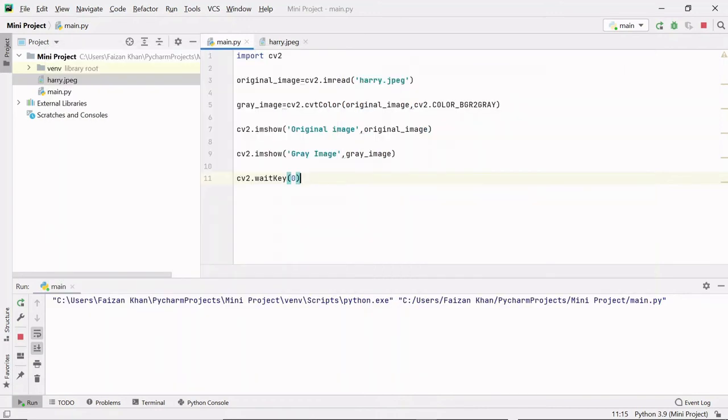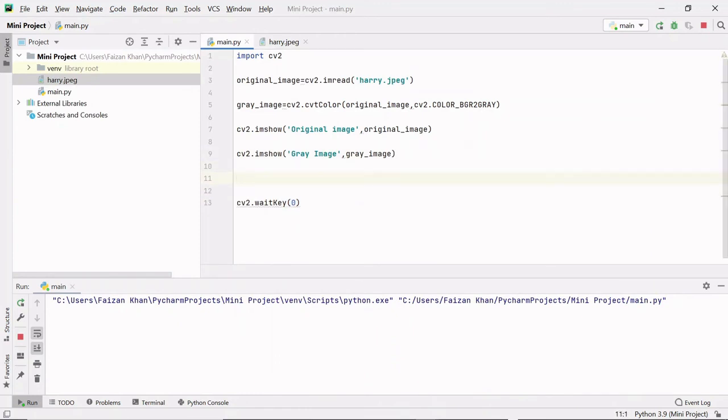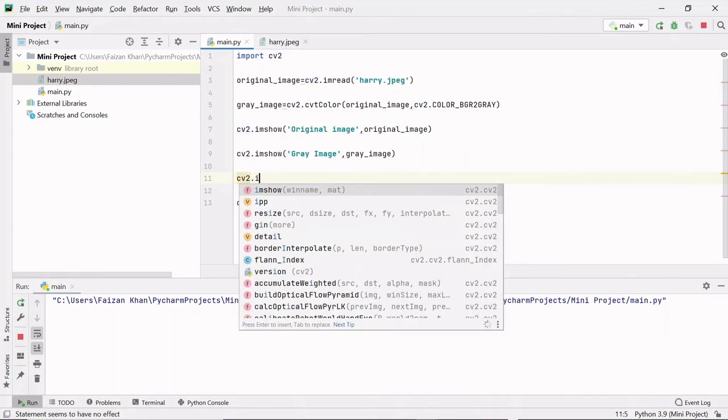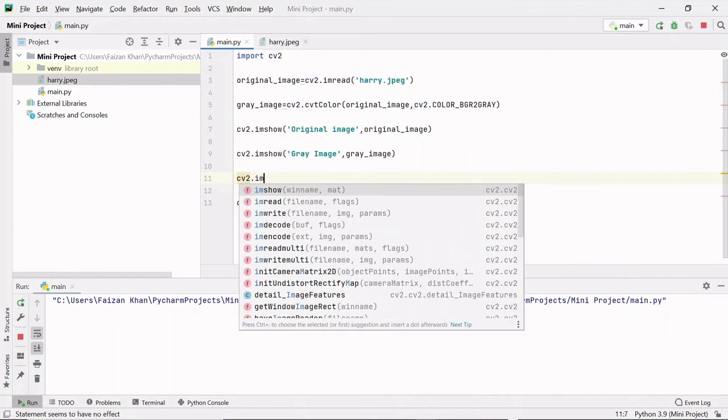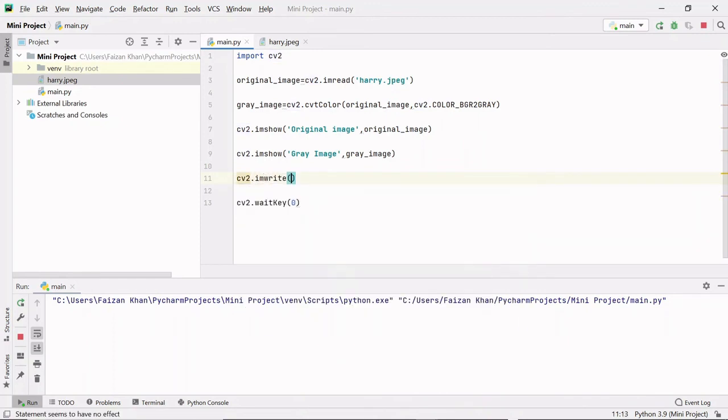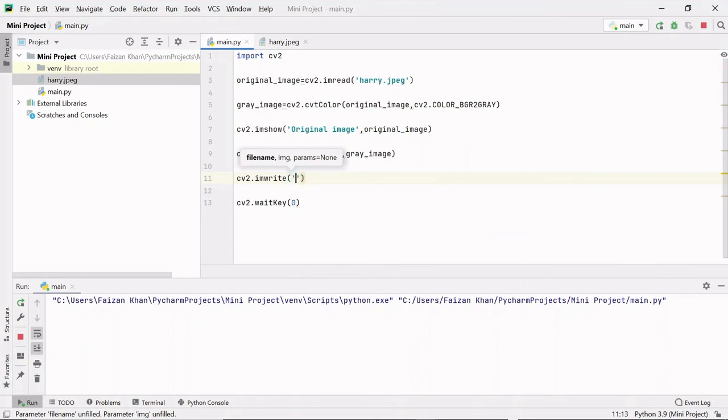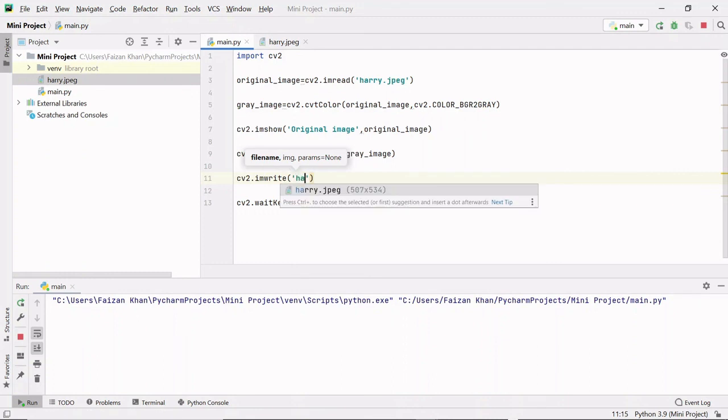We can also save this image. We can save the image with the help of imwrite method of the cv2 module. So cv2.imwrite method. Firstly here you need to pass with which name you want to save this gray image. I will save it with name haribhai.png.